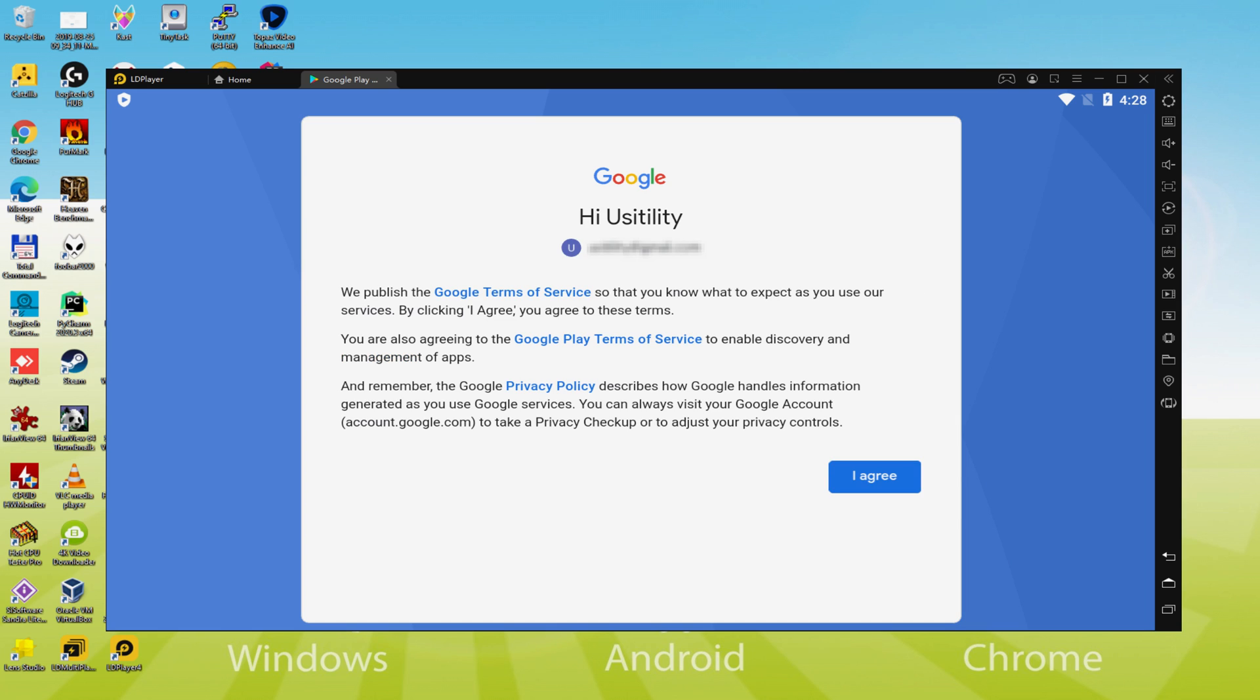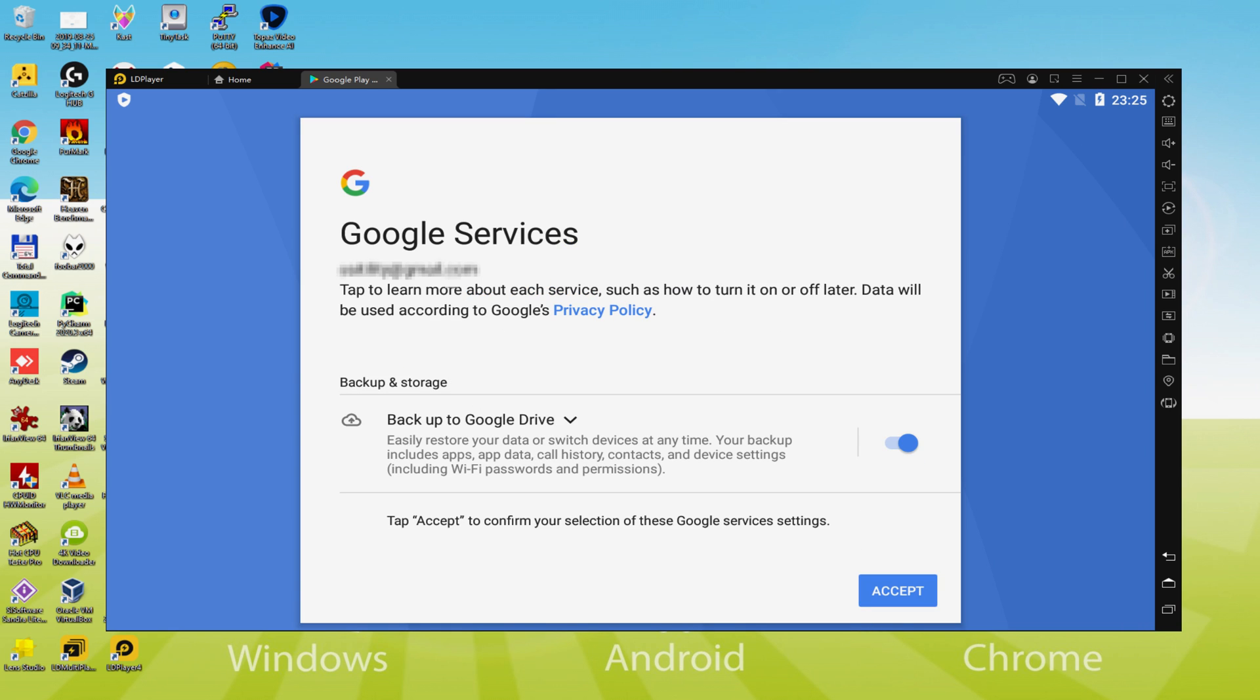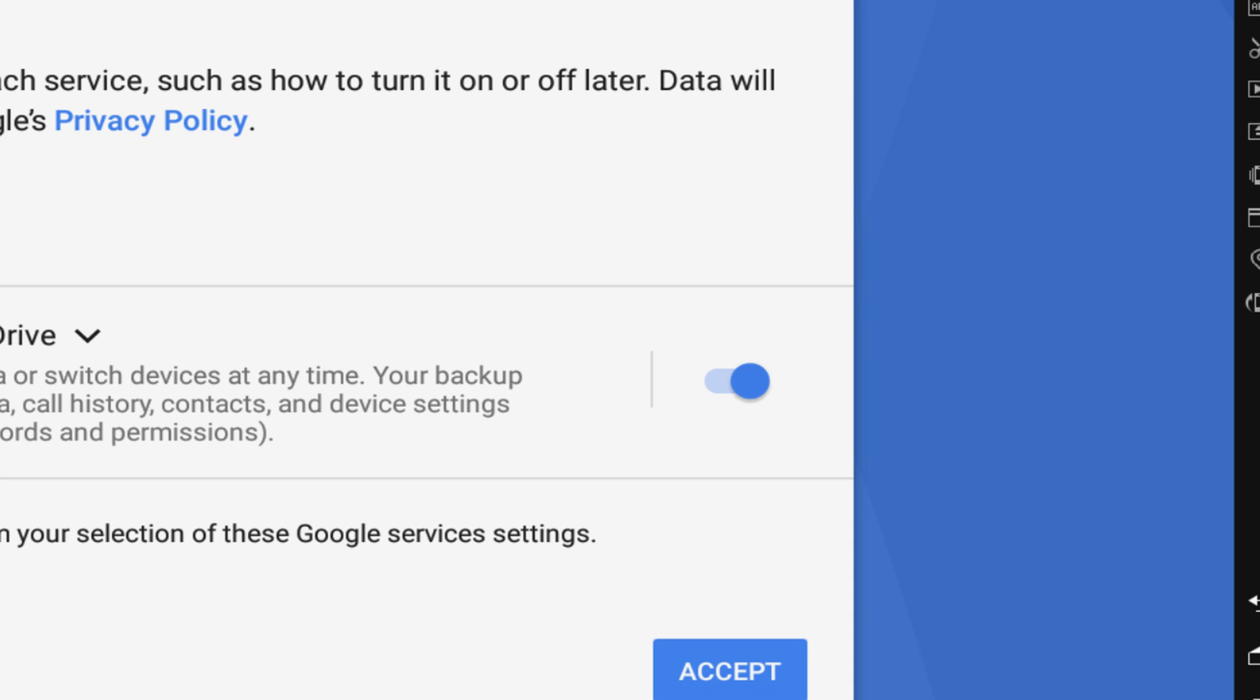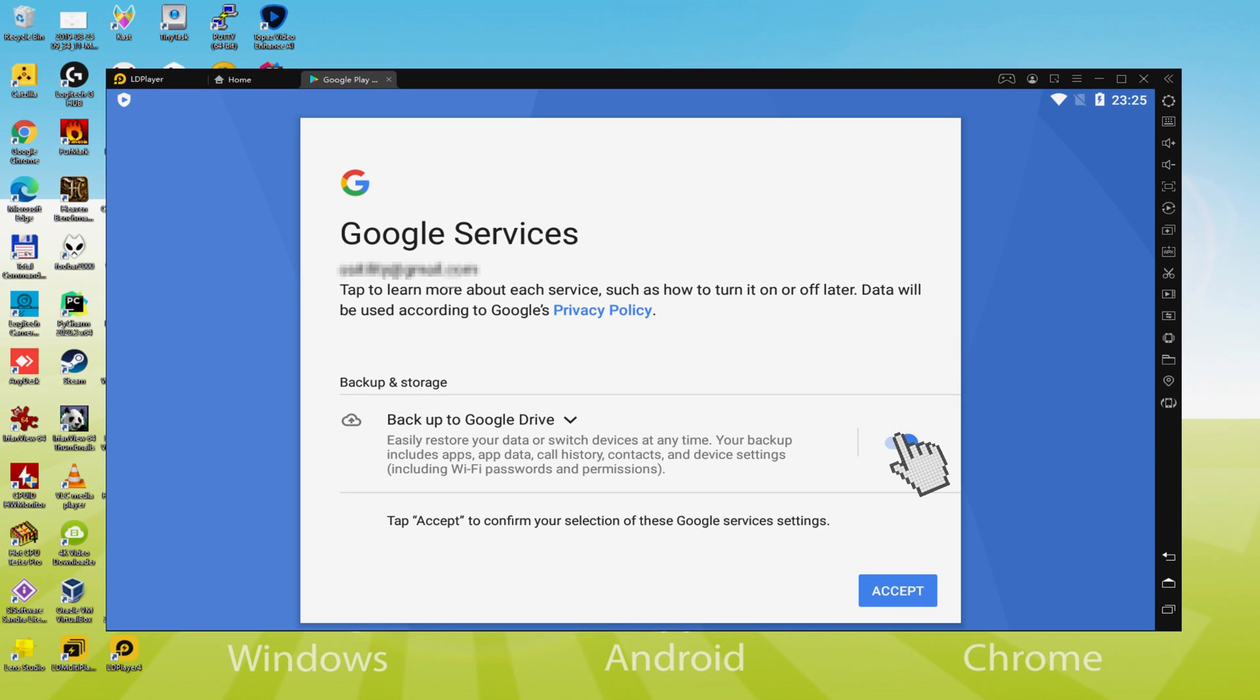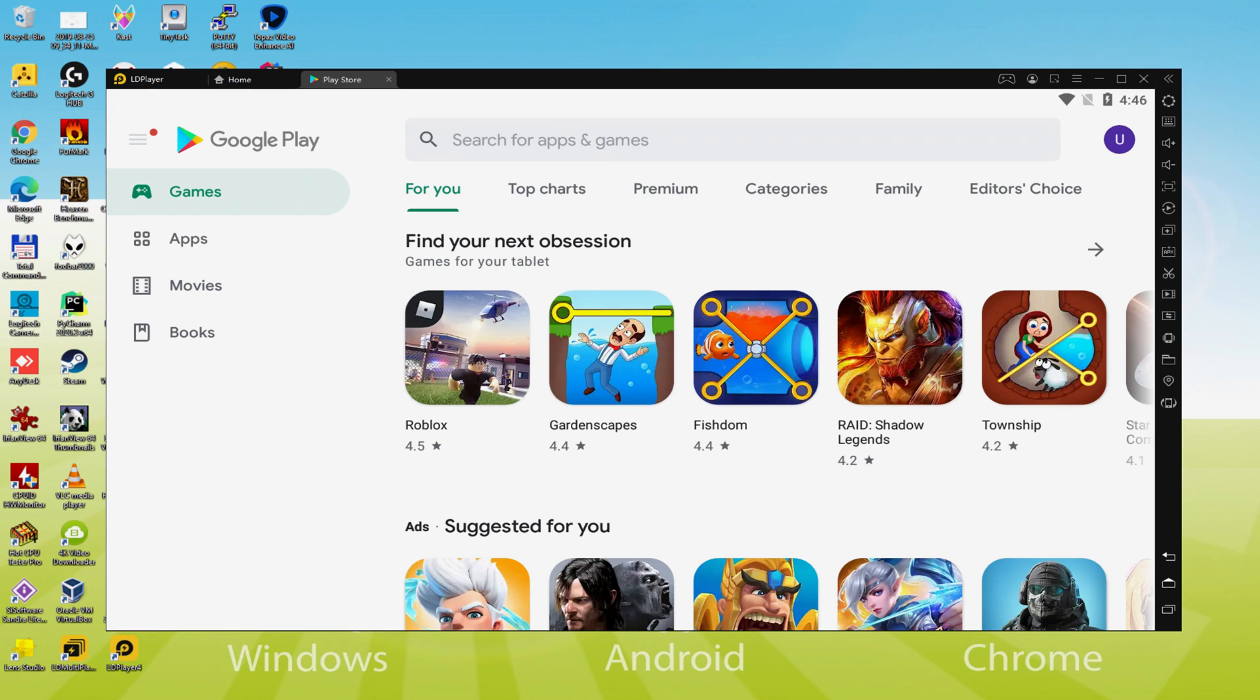Voila, details typed in. Google welcomes us and presents the Terms of Service. We agree by clicking 'I Agree'. Following that, it offers to save to Google Cloud. You can leave it checked - it will create a backup of your data files on this device to Google Drive. I won't check it; you do what you want. We click Accept. Google Play is now started as preferred.